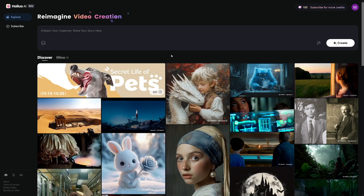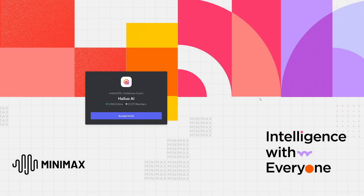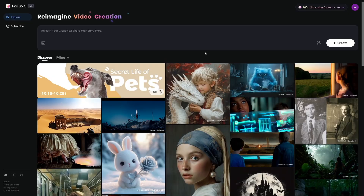This little dog icon — if you click on it you will be invited to their Discord server, which I highly recommend. There's a lot of good info there. Then of course you can start making these videos right away. Do keep in mind that when you first encounter this, it's going to be in Chinese.